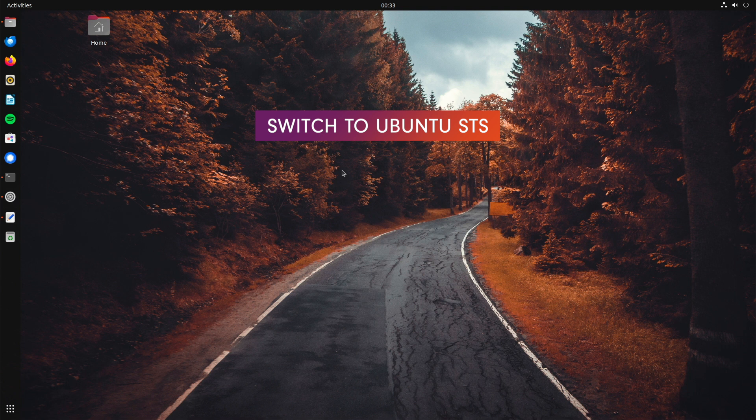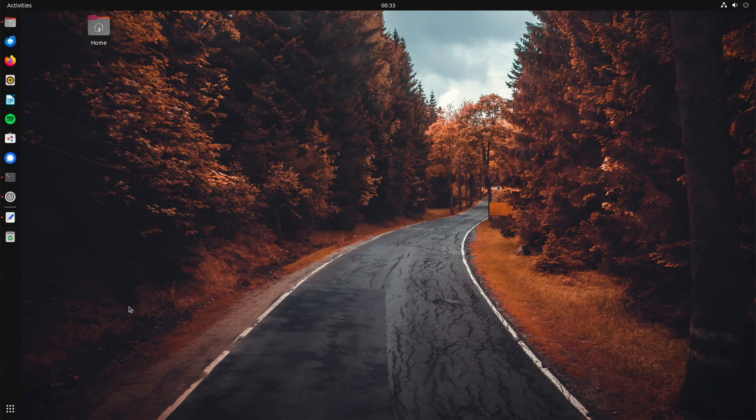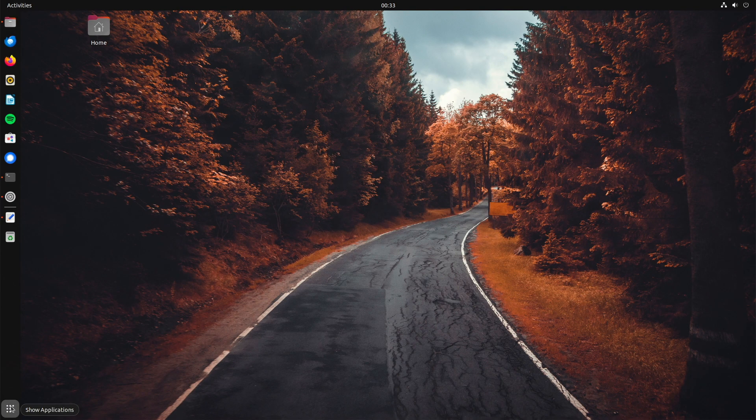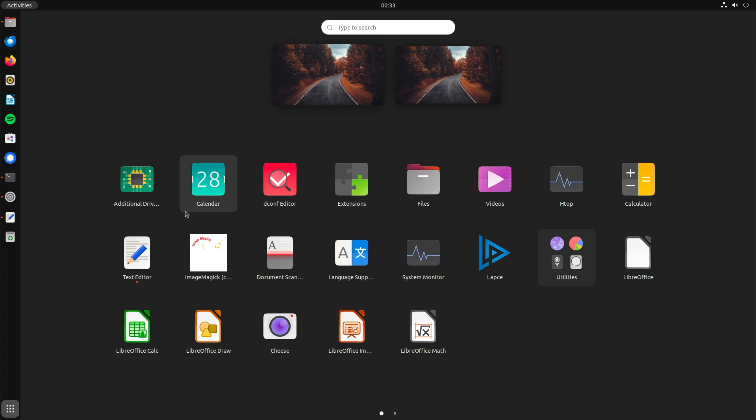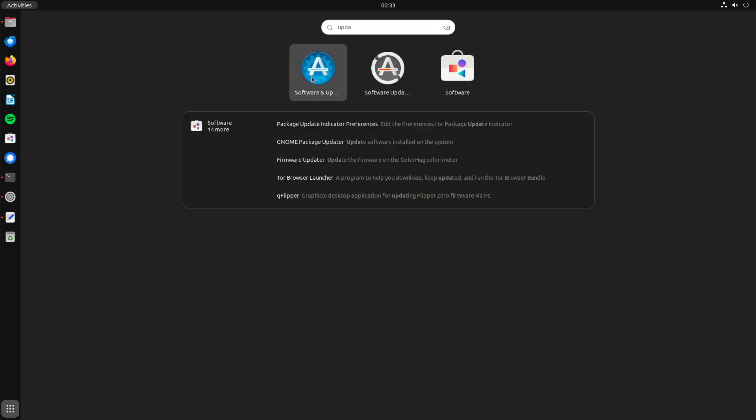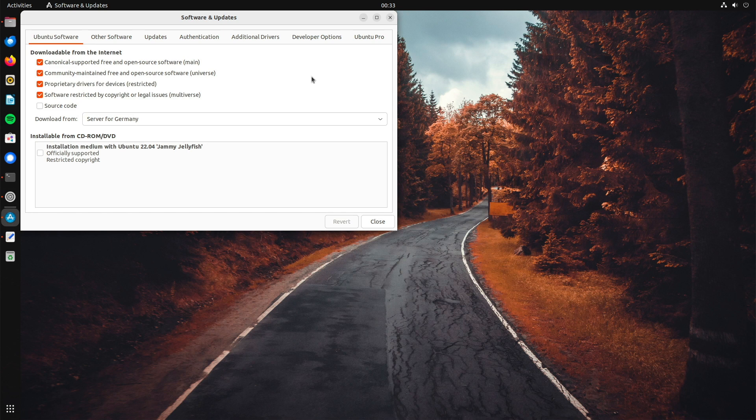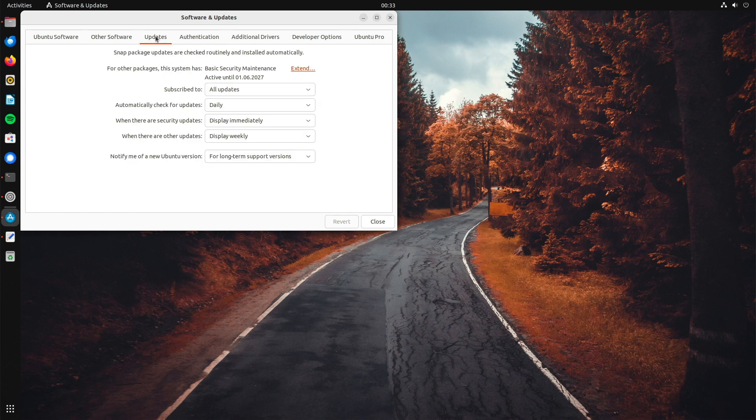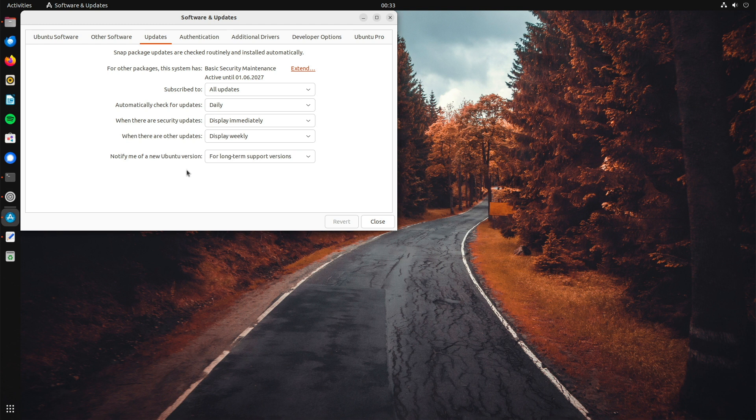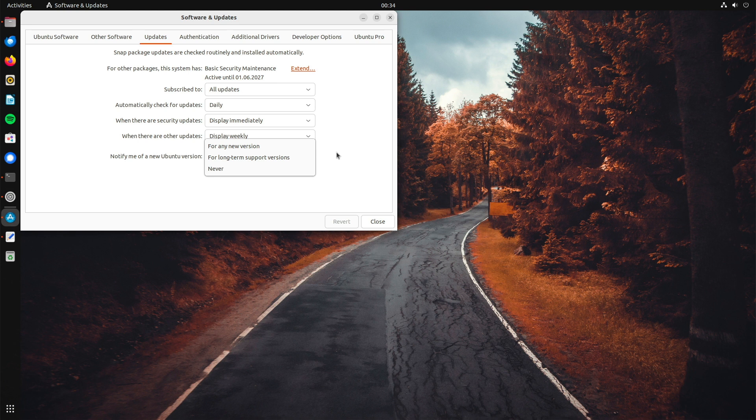But please keep in mind that you can maximum wait for 3 months. If you want to switch from LTS to STS, you can do it here. Search for update and then go on software and updates. Choose the writer updates. And in the last one, notify me of a new Ubuntu version, switch from long-term support versions to any new version. You have to provide your password and afterwards a pop-up comes up that notifies you that a newer version of Ubuntu is available and offers you to upgrade now.